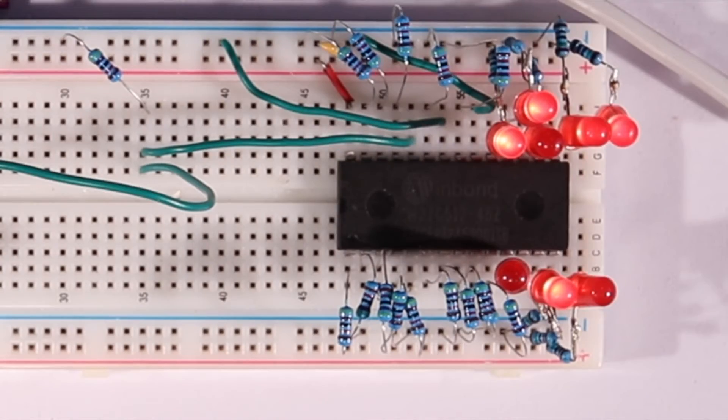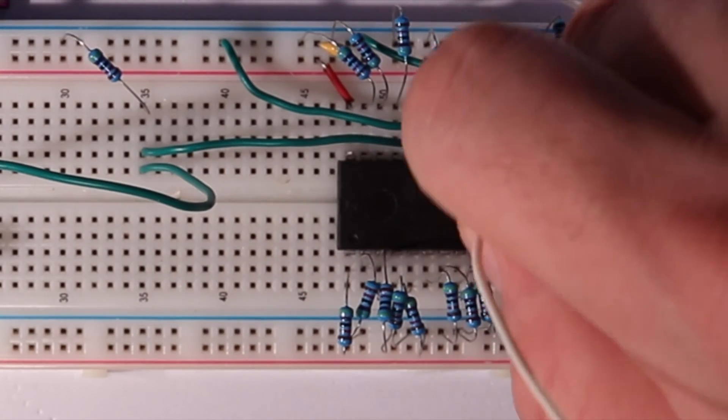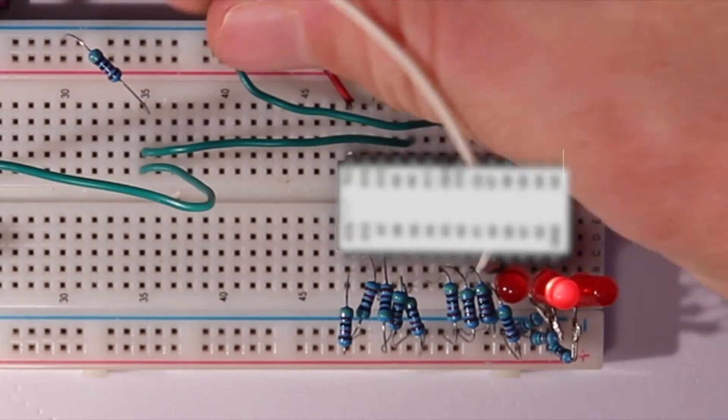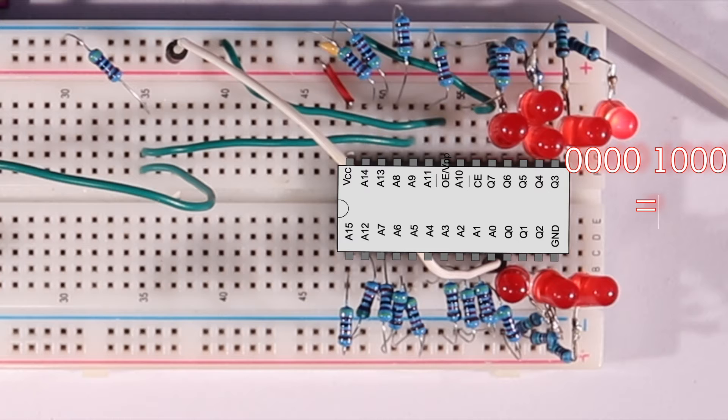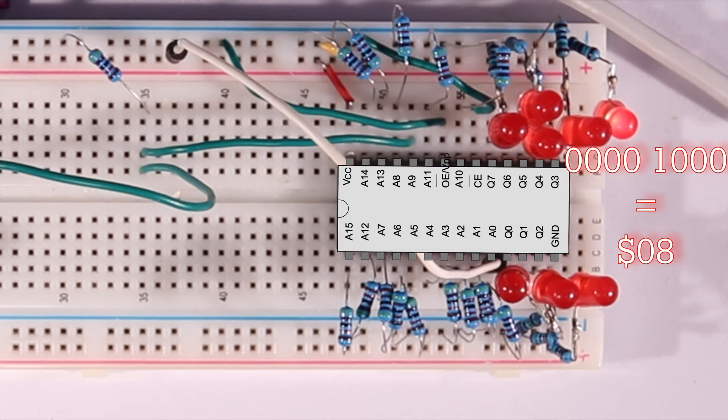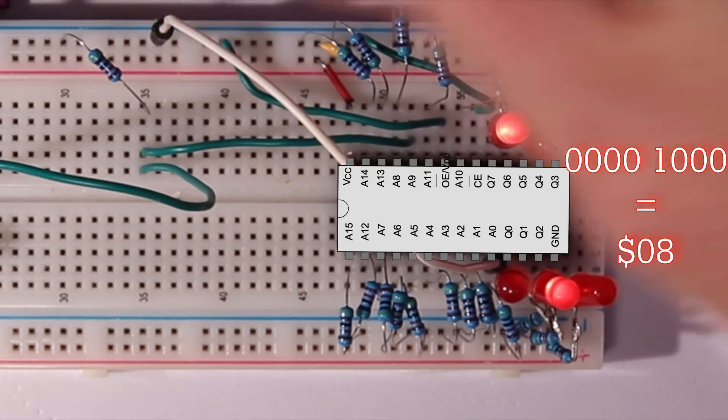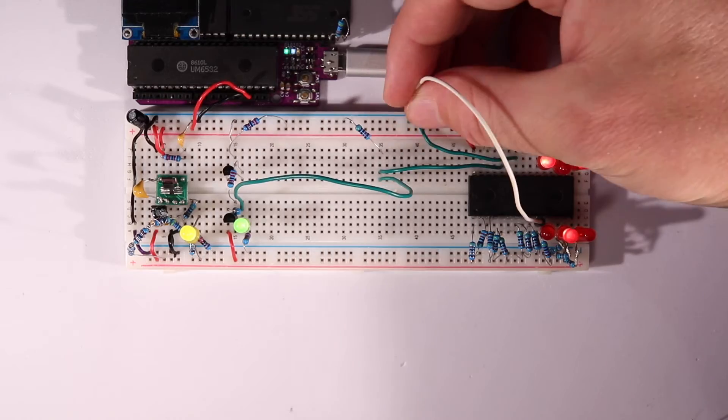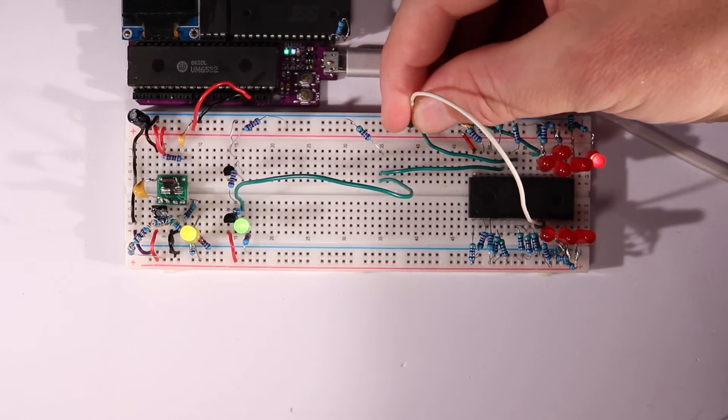We can also read the device serial ID by flipping A0 high, so let's try that with a jumper. And that certainly flipped a few more bits, just like it should, since we're now reading 08 hex. If we flip it back and forth, we'll see it flip between DA and 08 hex.